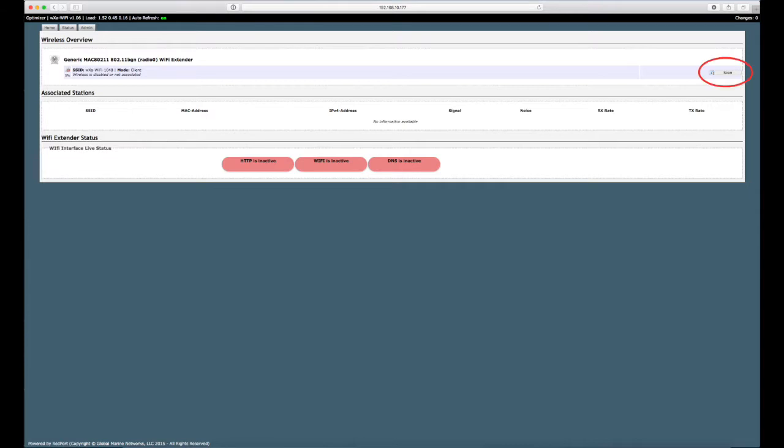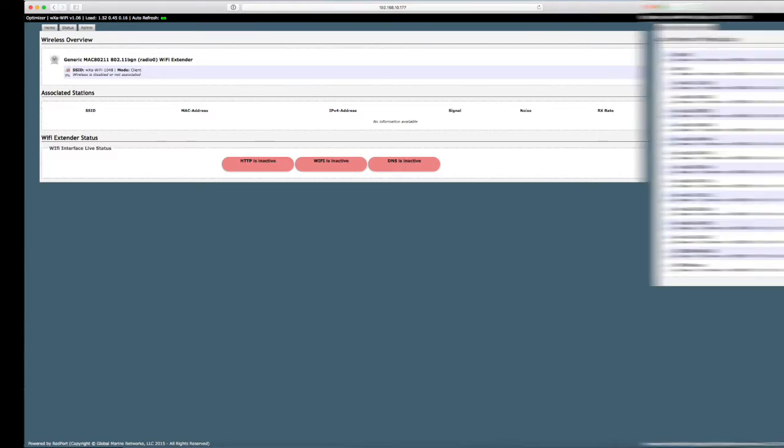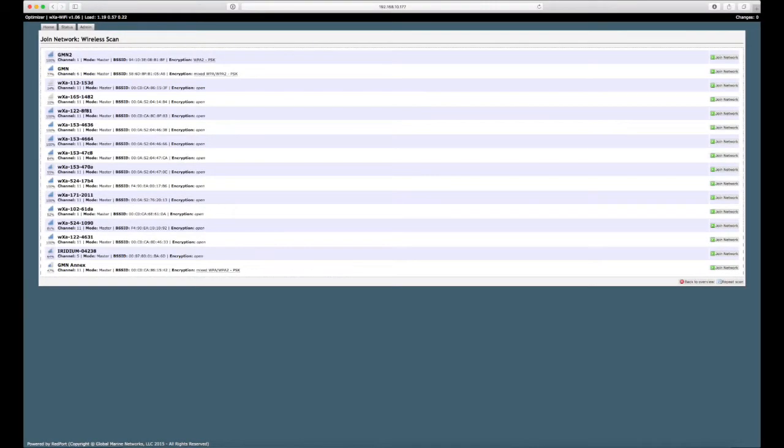Click the scan button in the upper right corner to scan for available WiFi networks. Here you will see a list of WiFi networks available to you. Click the network that you wish to join.